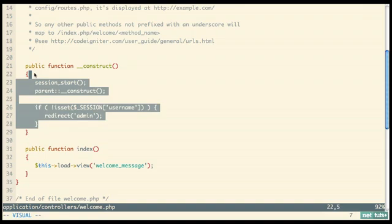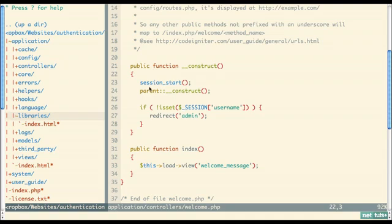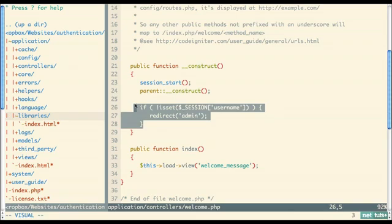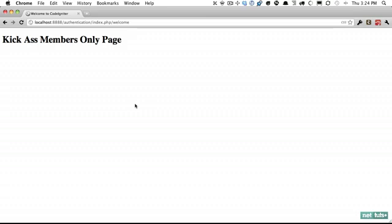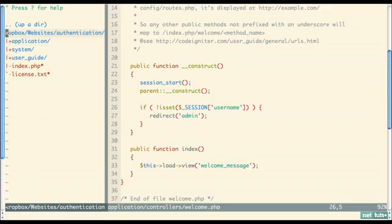If you have multiple controllers, it's a shame to repeat this check everywhere. What you'd want to do is create a new library that extends the controller and paste this code in, then auto-load that library — that way the check always runs when a controller loads. We've now created our login functionality. For registration, look into using Active Record: `$this->db->insert()` into the users table with the form field contents. Next let's remove index.php from URLs using an htaccess file.